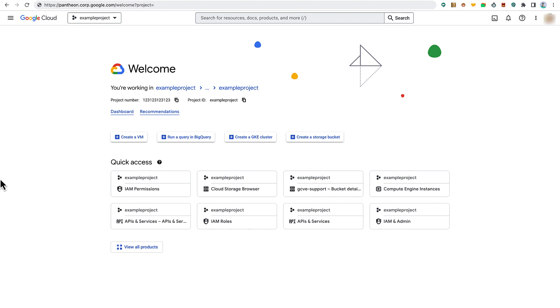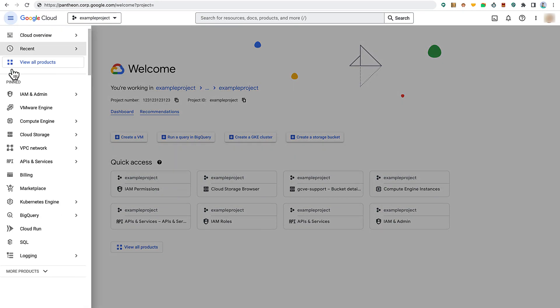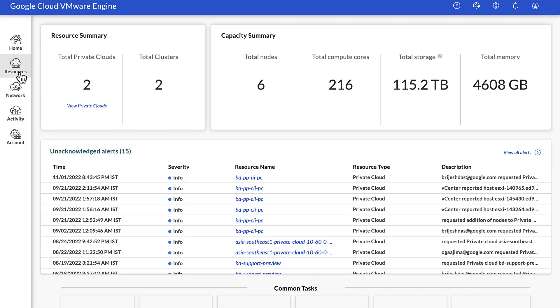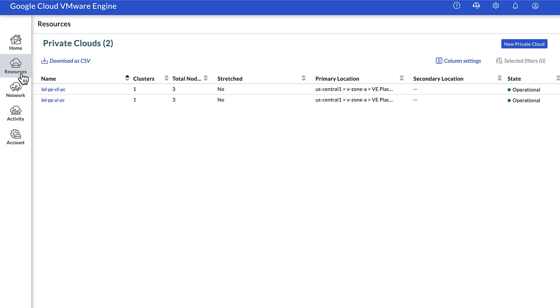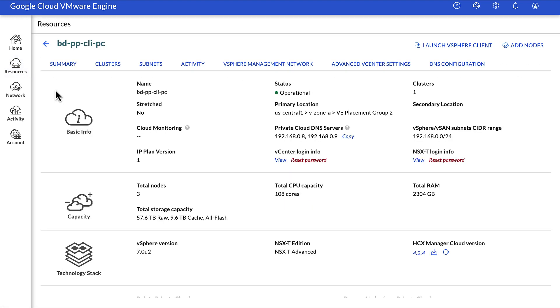In the Google Cloud console, go to the VMware Engine page. From the left pane, click on resources followed by the private cloud name where you want to configure autoscale. Click on the clusters tab to list the clusters within that private cloud.